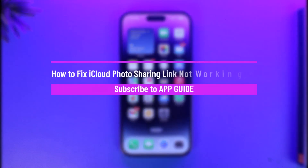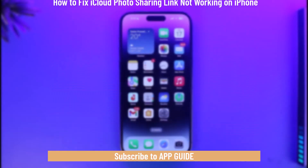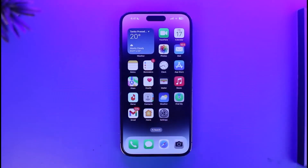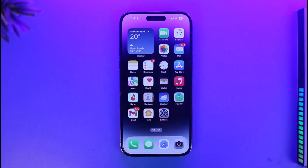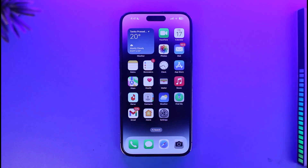How to fix iCloud photo sharing link not working on iPhone. Hi everyone, welcome back to our channel App Guide. In this video, I'm going to be guiding you on how you can fix if the iCloud photo sharing link is not working on your iPhone. So make sure to watch this video till the end. If you've been trying to share a photo from iCloud with someone by their link and you're not able to share, there could be a couple of reasons for that.